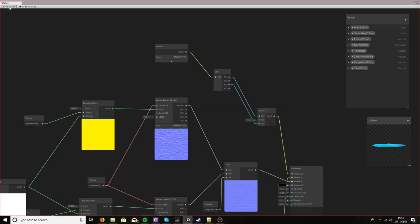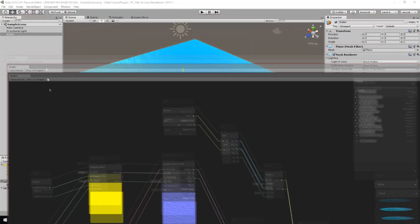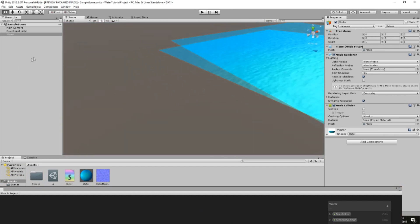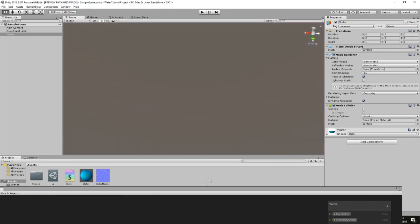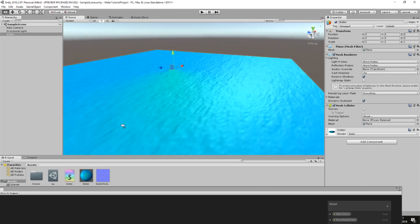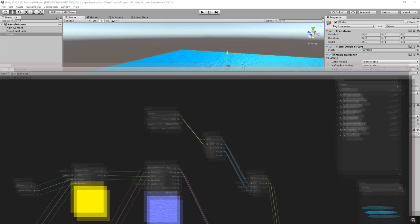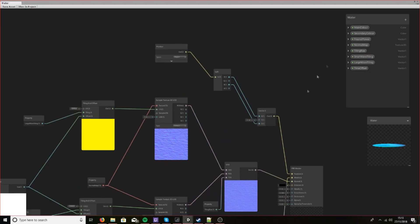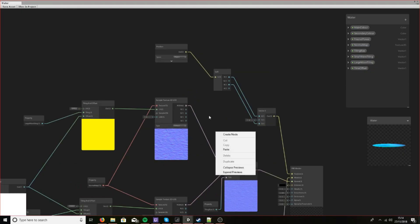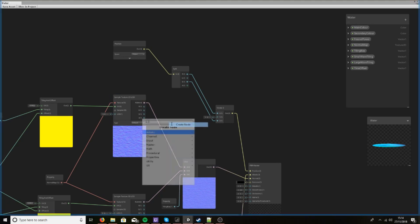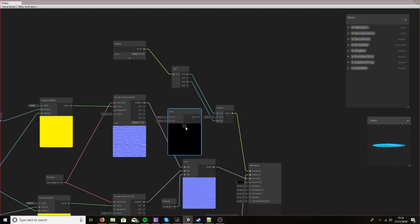Now if we leave this the way it is we will find that nothing has changed, because the height of the object was flat anyway — so it's not like we were changing anything. So let's go back in here and get to adding our normal map as the height.